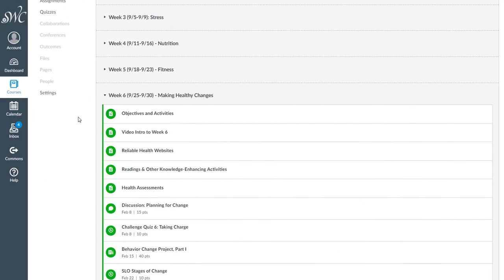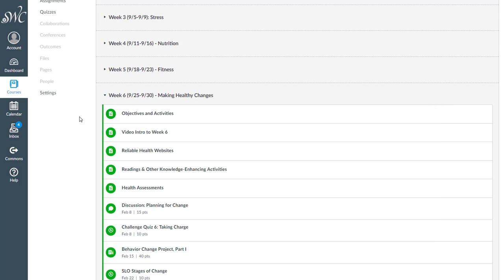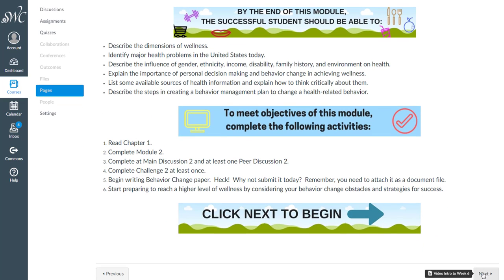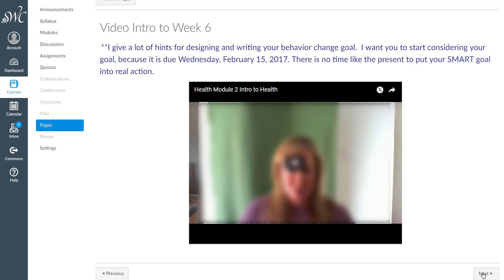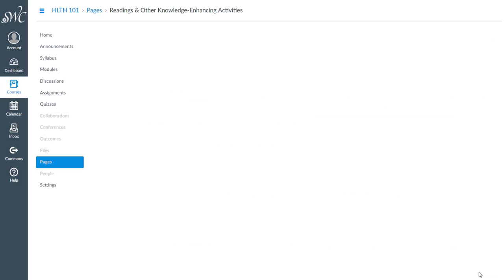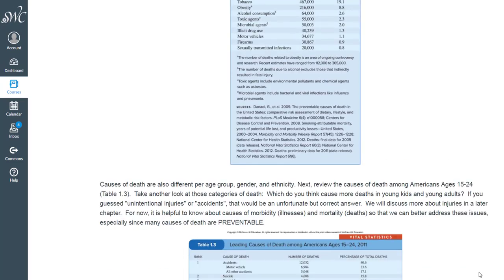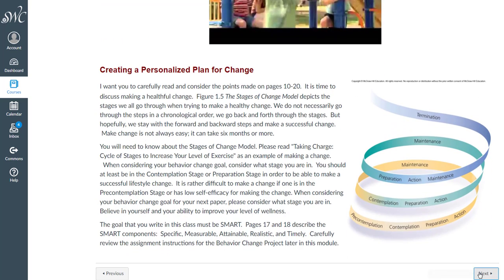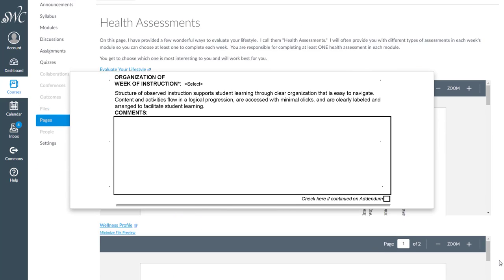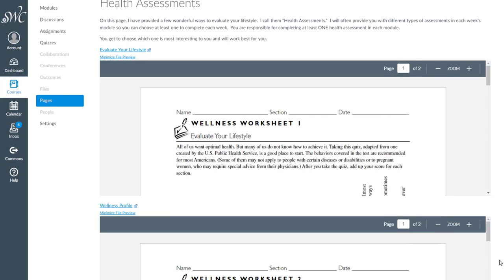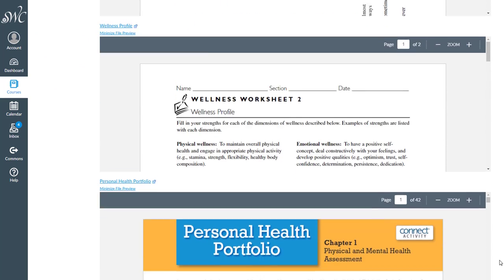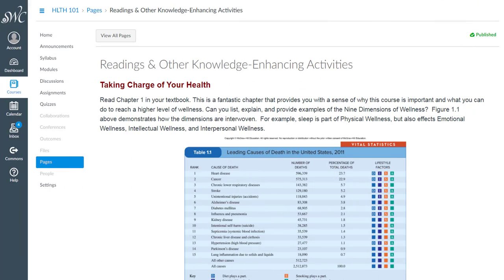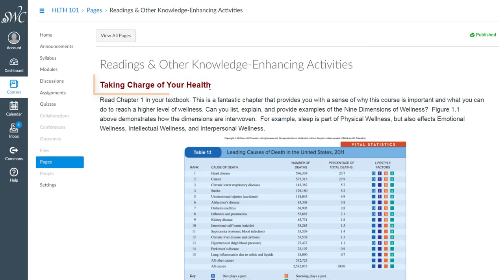When we look at the organization of a week of instruction, we are looking for an organization that supports student learning through clear structure that is easy to navigate. Content and activities are in the week's module and flow in a logical progression, which can be seen by nexting through the module as a student would. Content that can be accessed with minimal clicks is built into the module and minimizes downloads. Content and activities can be clearly labeled using page titles as well as headings.